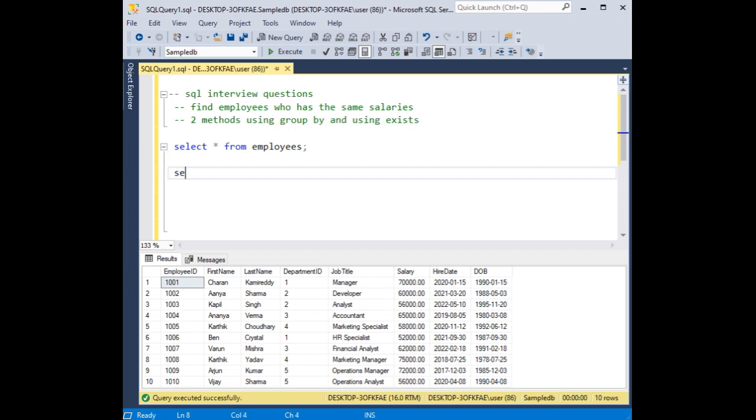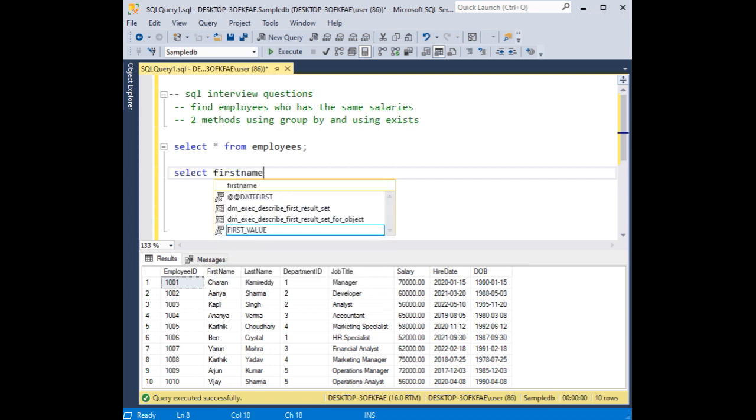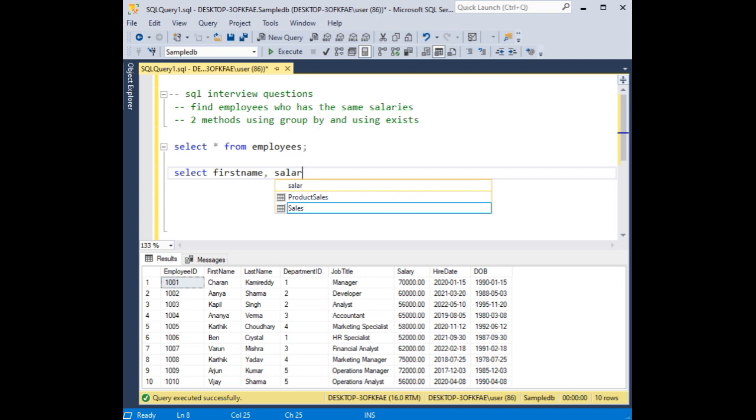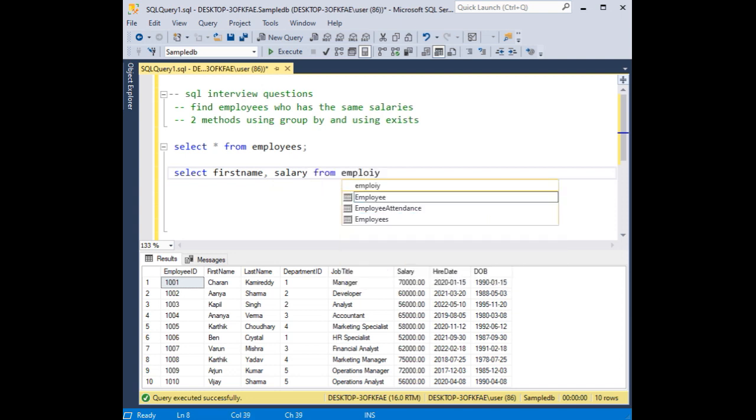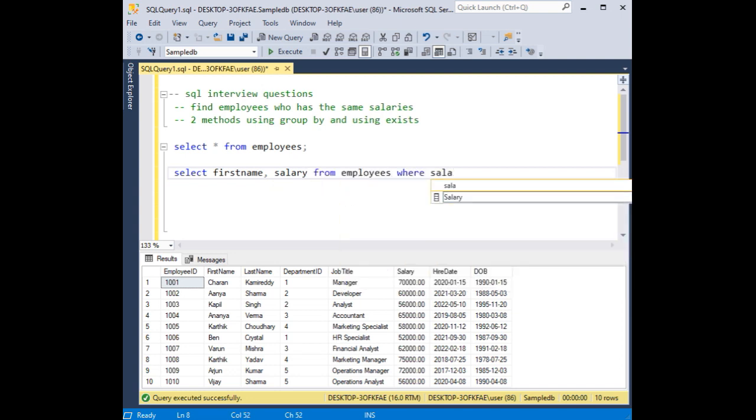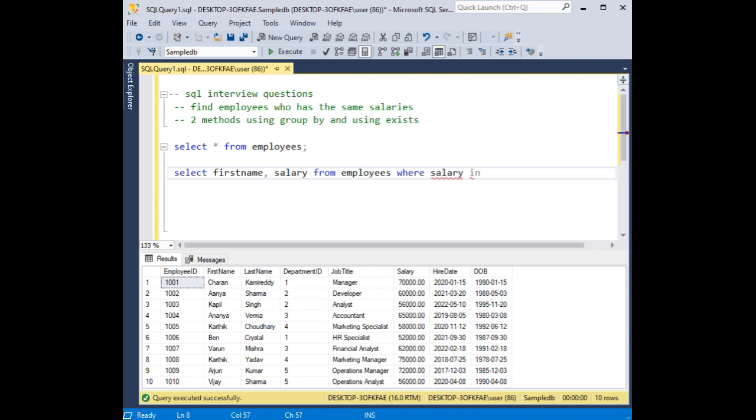Select first name, salary from employees. Employees with salary in, salary in.